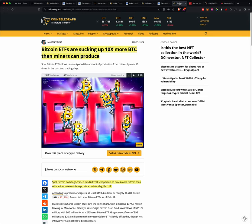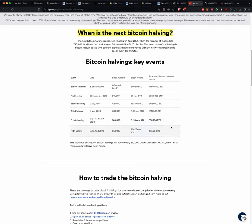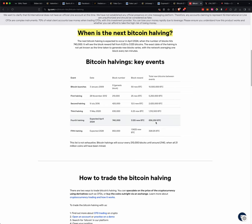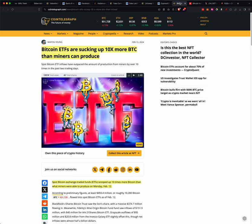So Bitcoin ETFs are sucking up 10 times more Bitcoin than miners can produce. This is just good to know, because as we come to the halving, you have to see that when we had the last halving, we went from 12.5 to 6.25. And now we're going to be going down to 3.125 Bitcoin mined for each block. So as we shrink the number of Bitcoin being produced every year and the ETFs coming and sucking up a lot more, that's probably going to change the price of Bitcoin.